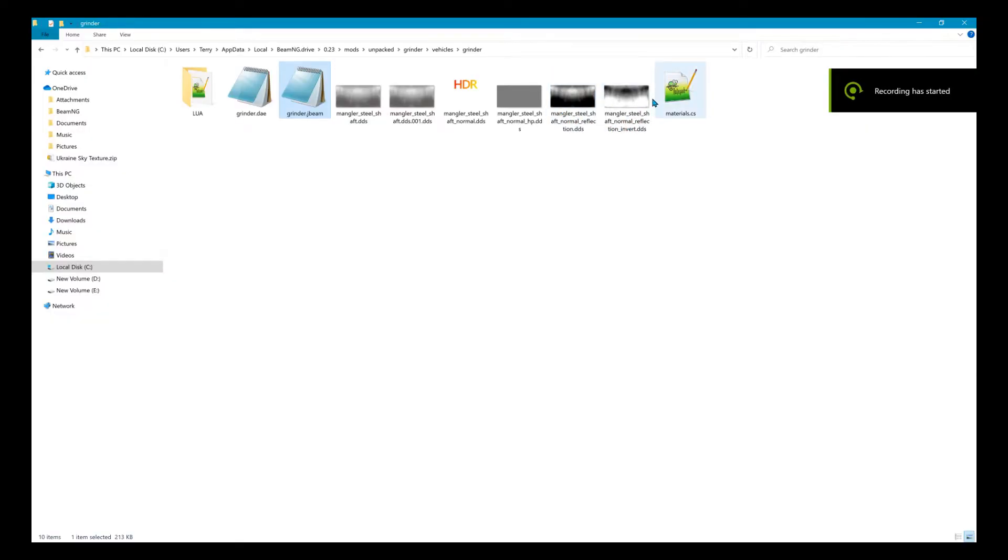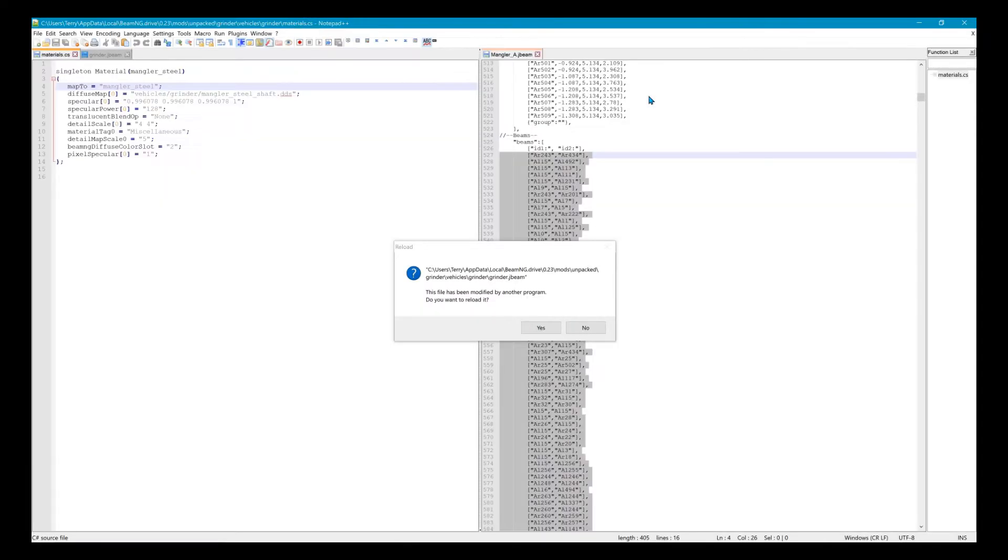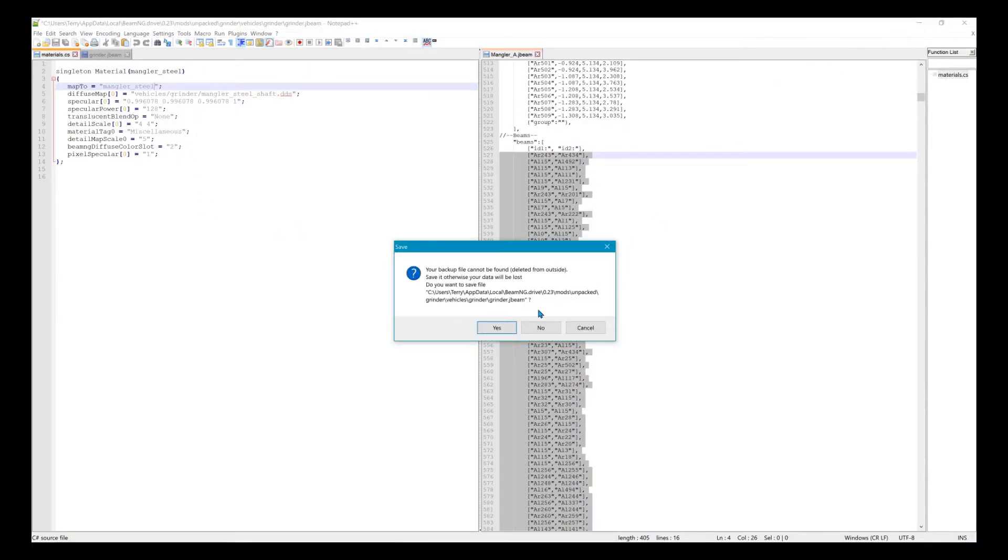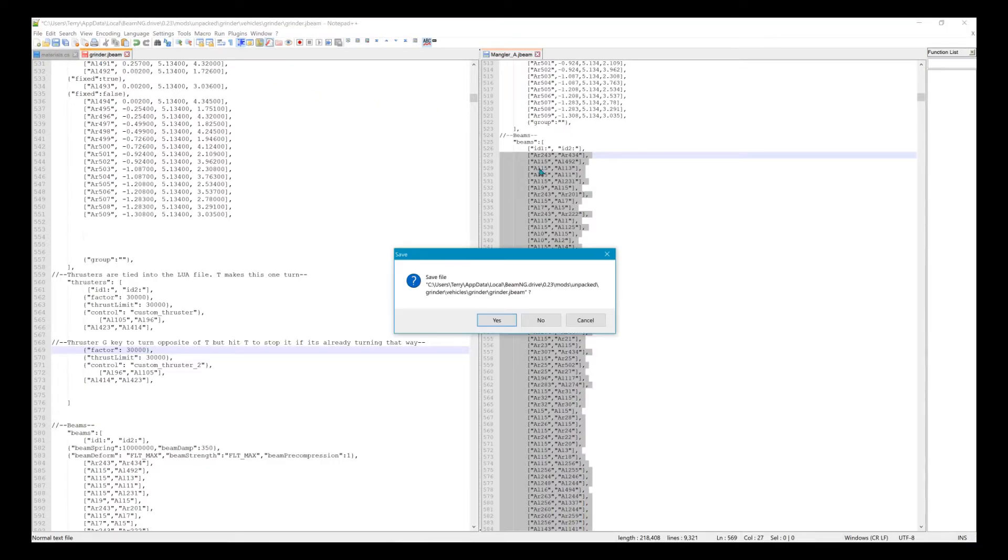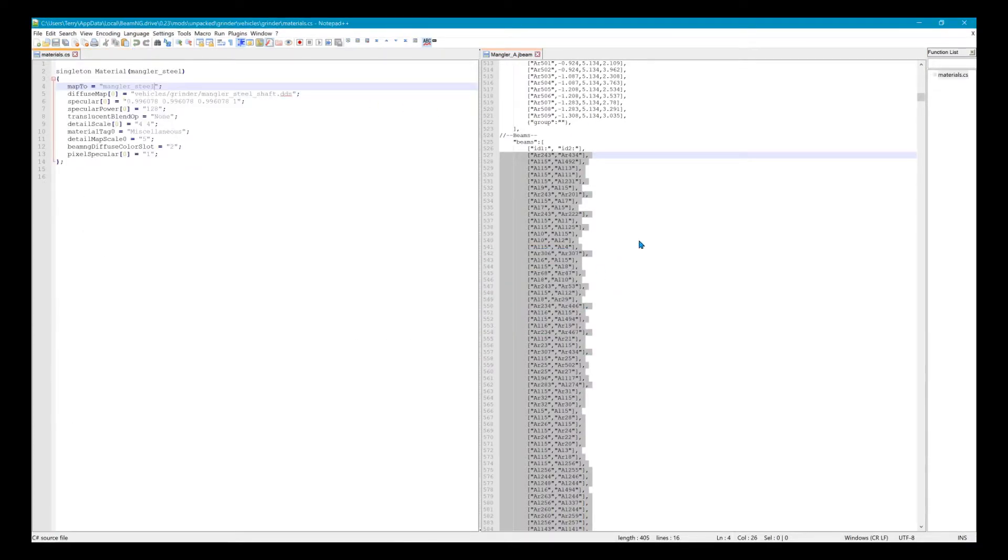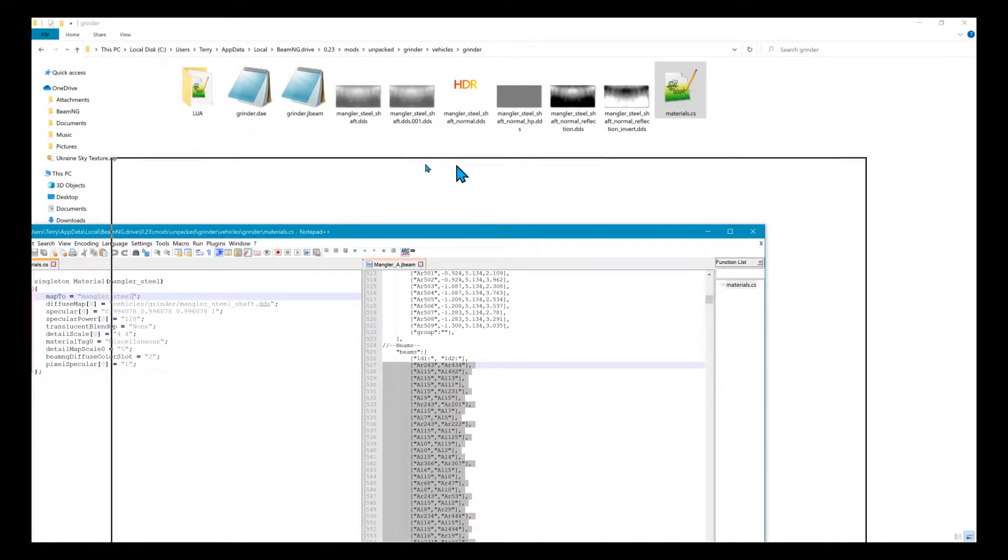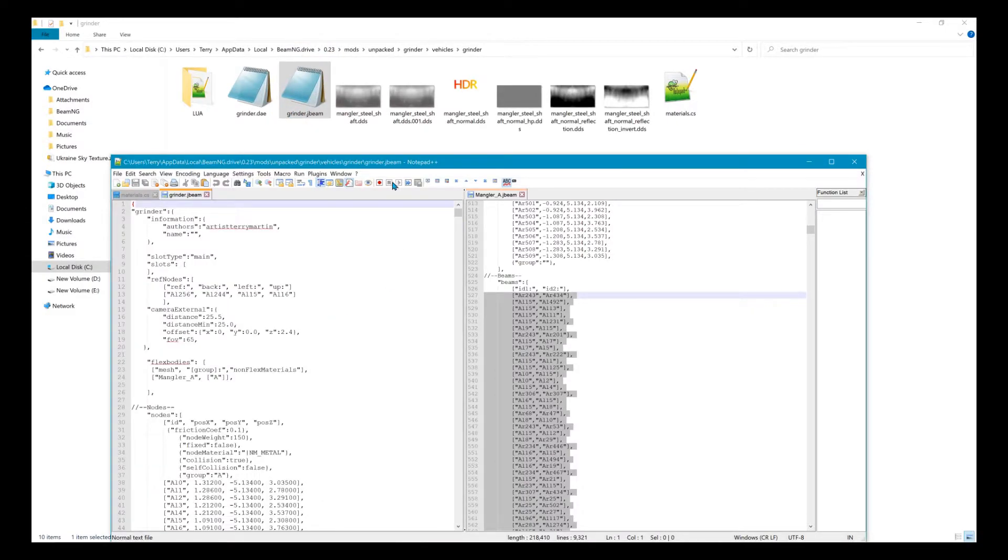I just want everybody to see real quick when you unpack the mod into the grinder folder, this material file that's about to change. For anybody that doesn't have Notepad++, I would recommend you get it. You can grab this J-beam file for the grinder and drag it into here.